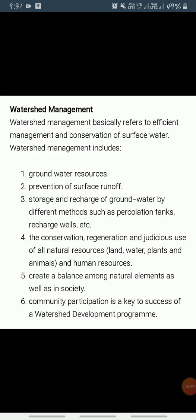Watershed management basically refers to the efficient management and conservation of surface and groundwater resources. It involves prevention of runoff and storage and recharge of groundwater through various methods like percolation tanks, recharge wells, etc. In a broad sense, watershed management includes conservation, regeneration, and judicious use of all natural resources — land, water, plants, and animals.